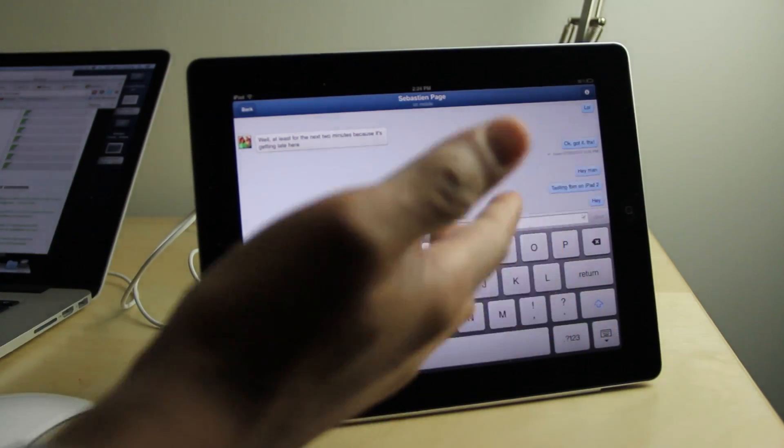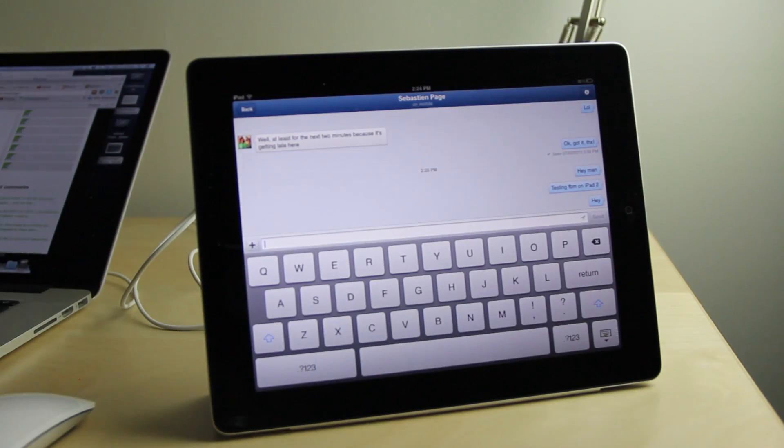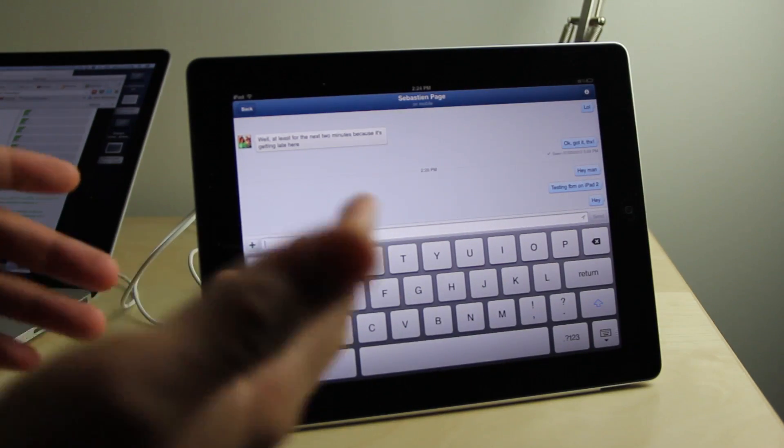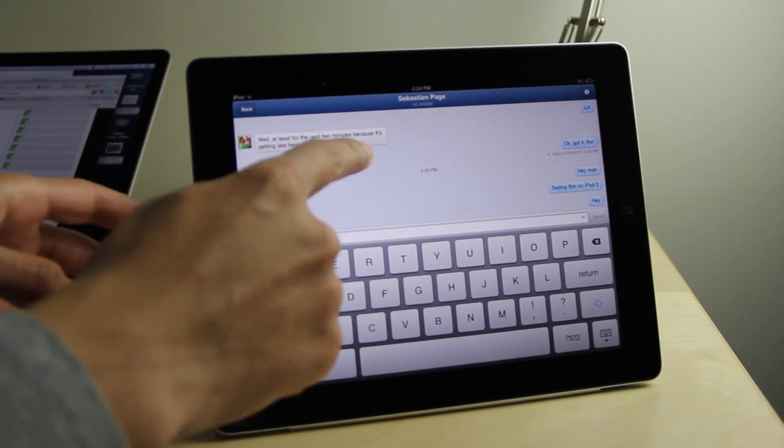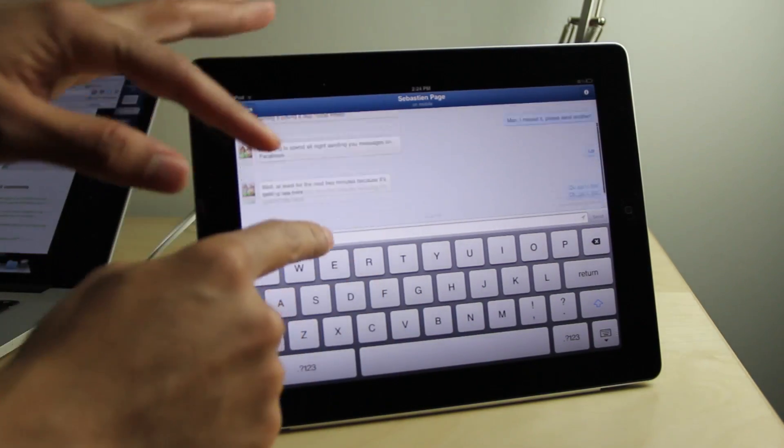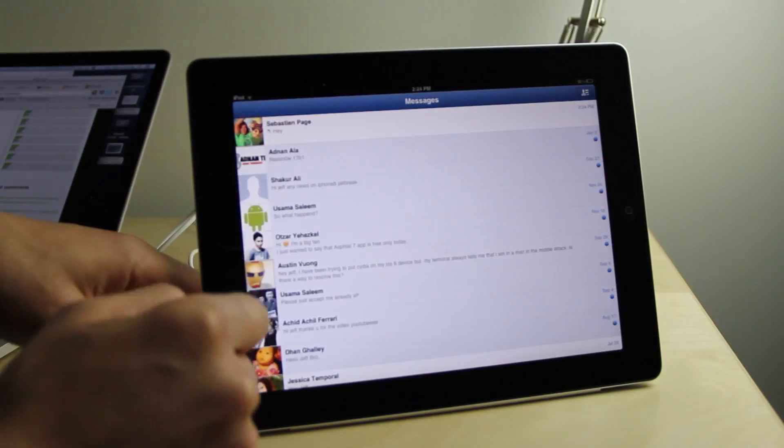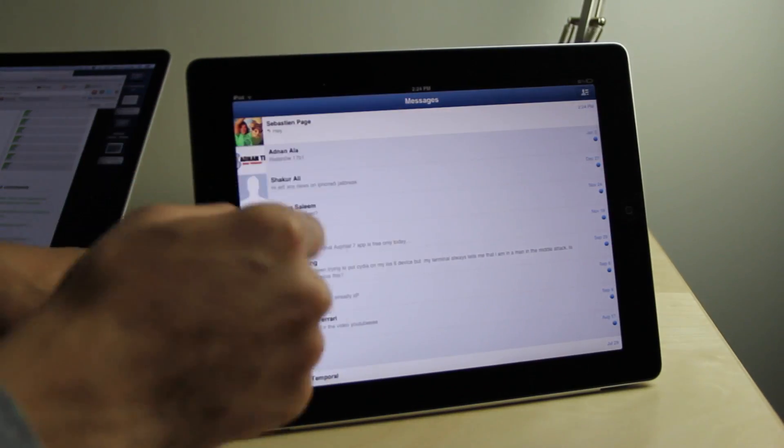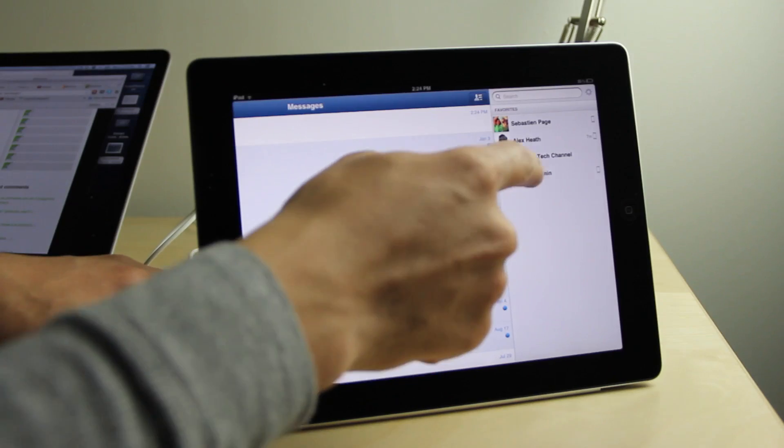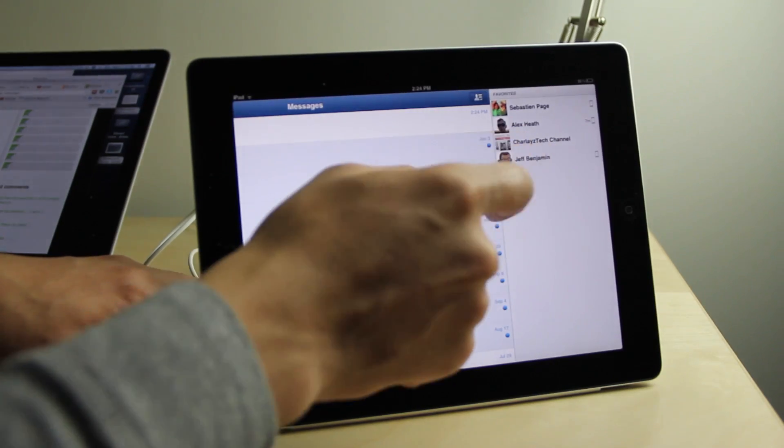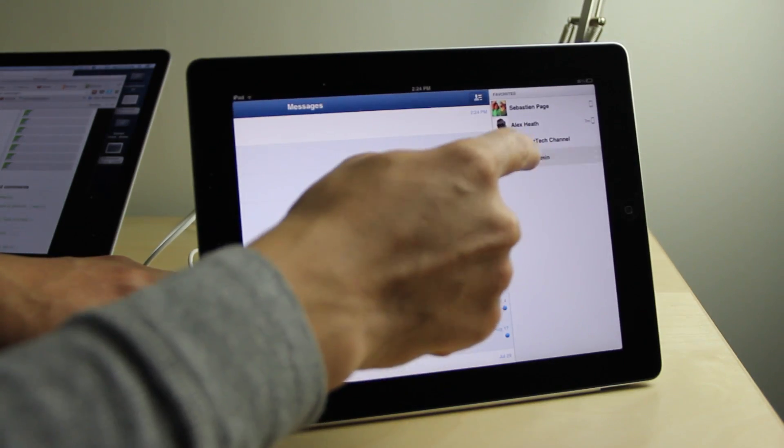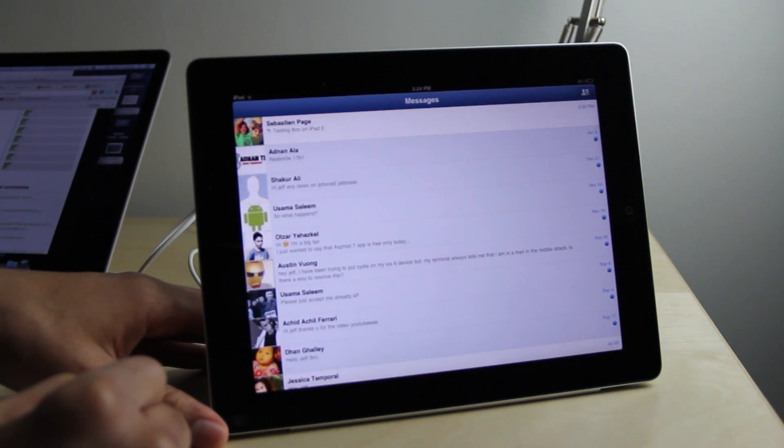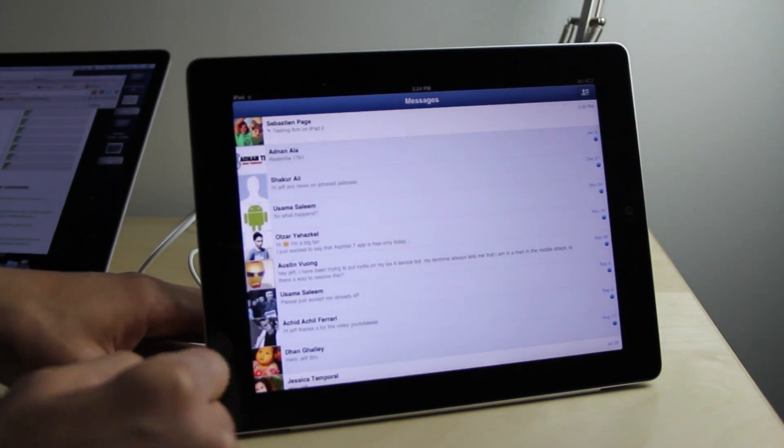So it's a lot more convenient to use on the iPad with this, I guess you could call it a little hack of the PLIST file. So that is how you do it folks. You're going to need iFile, you're going to need a jailbroken iPad, and you're also going to need obviously Facebook Messenger to get this working.